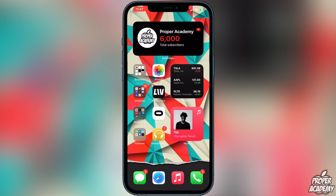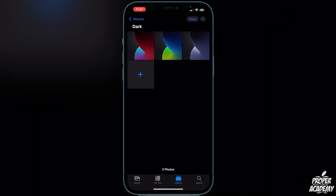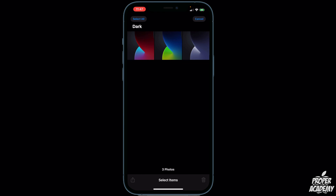Go over to your Photos app and choose the photos you want to convert to PDF. If you want to convert multiple photos — say, three of them — click on the Select button at the top. Then go ahead and tap on each one you want to convert.